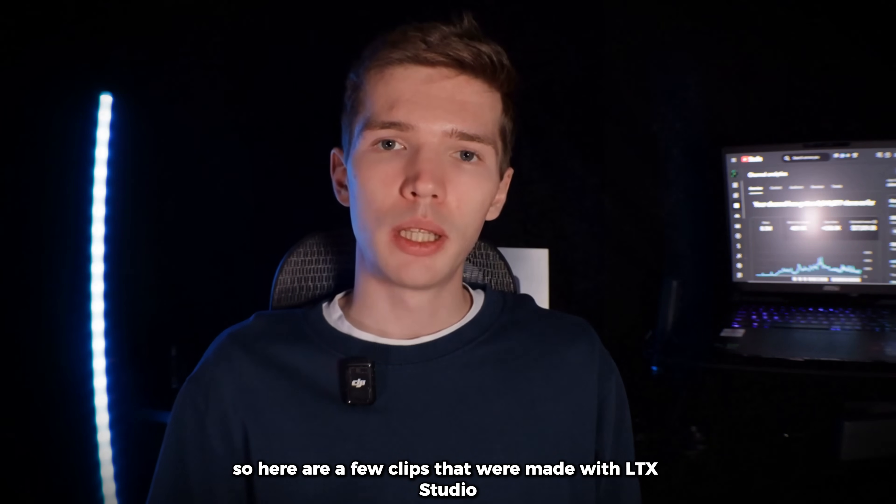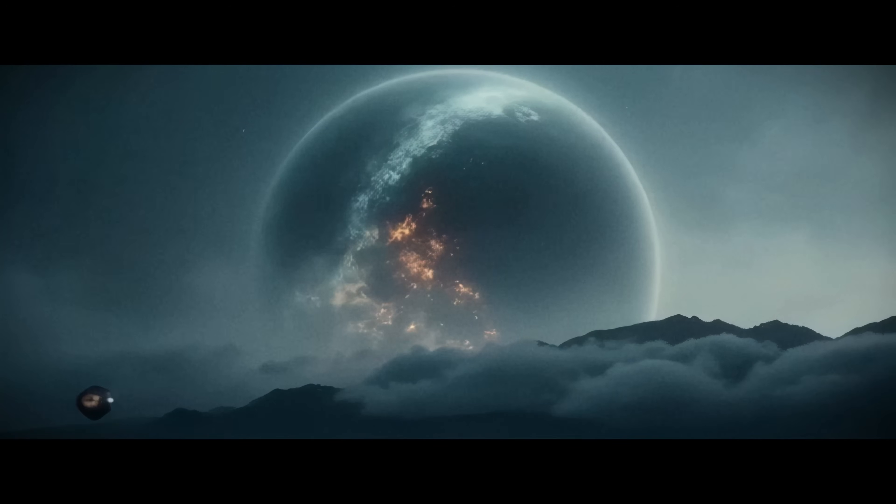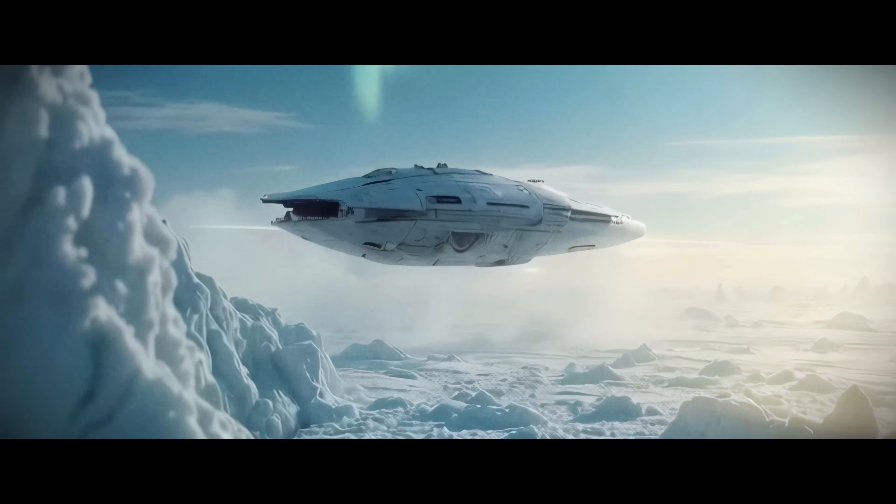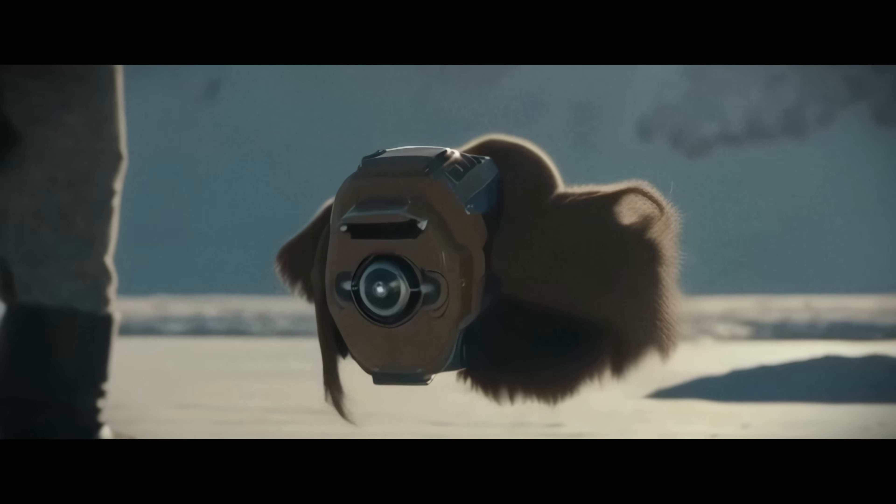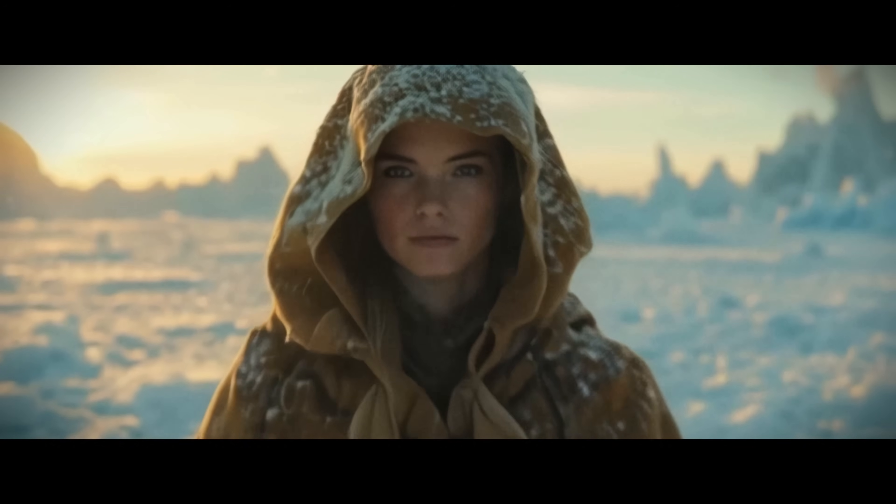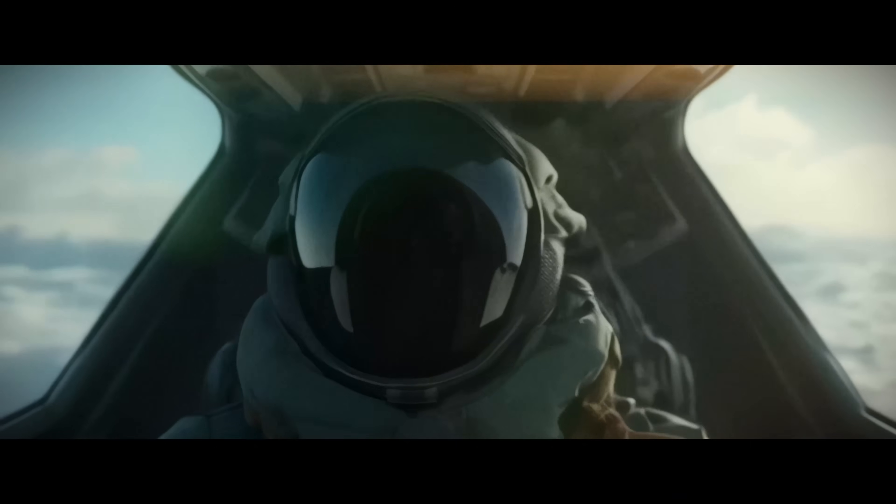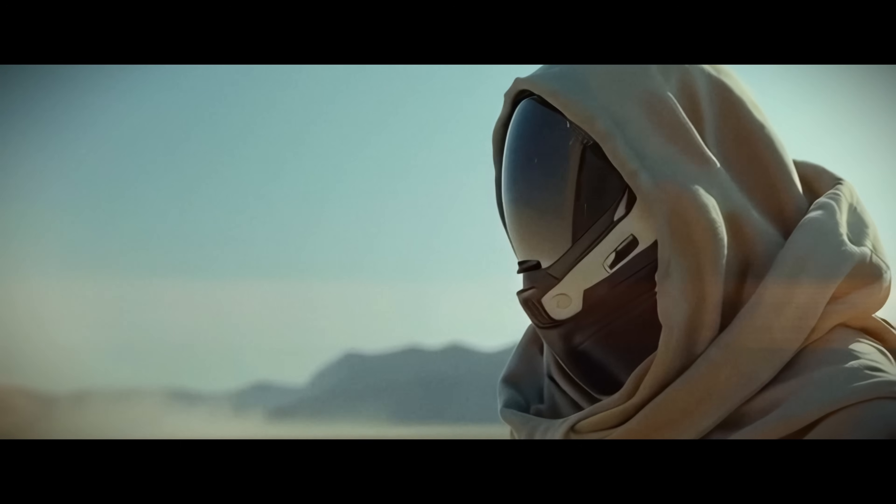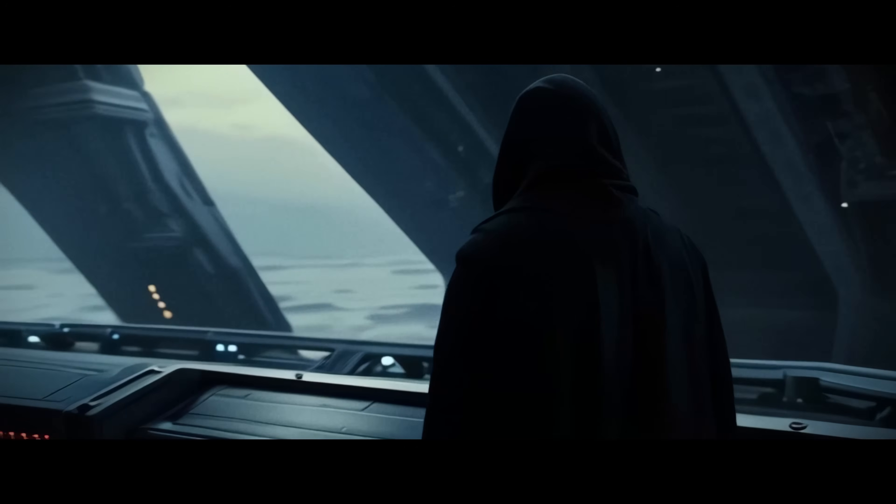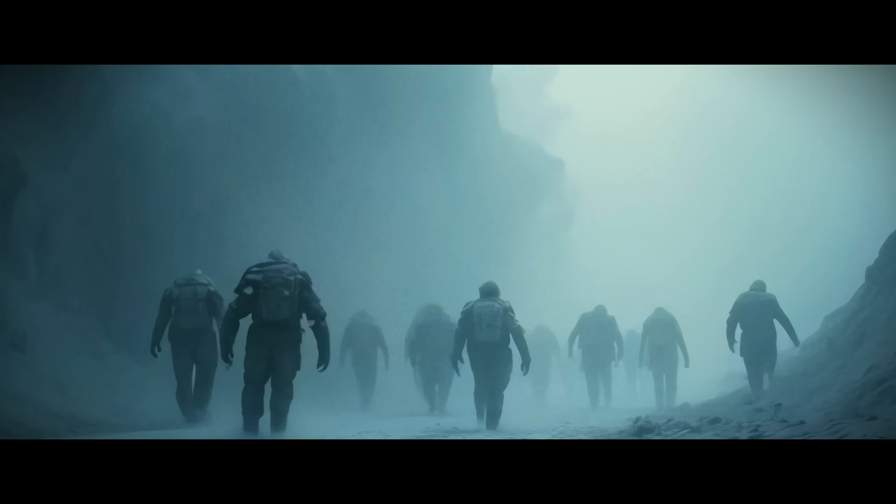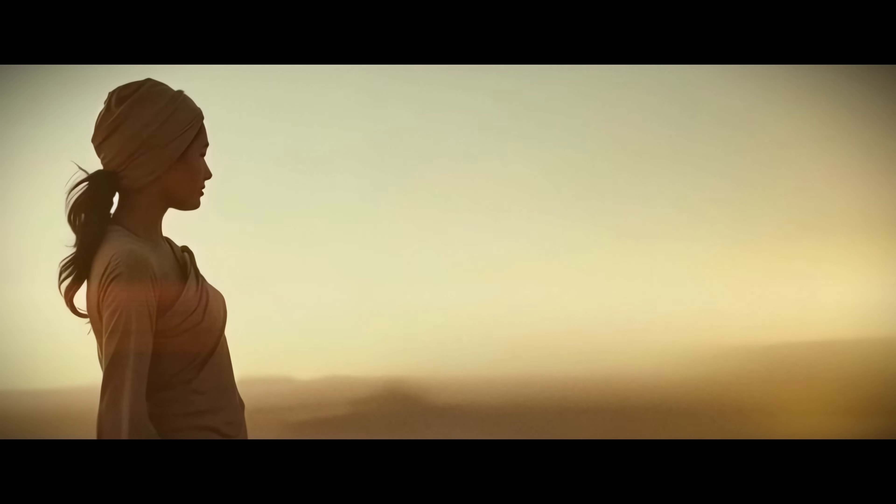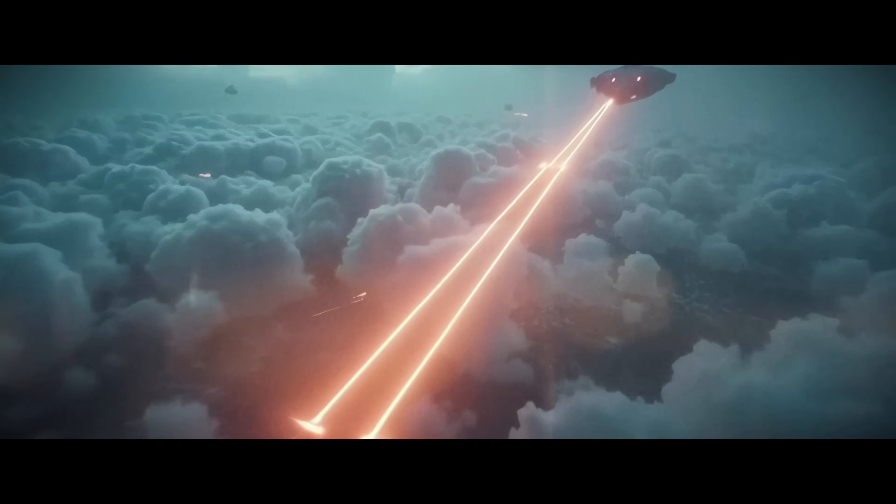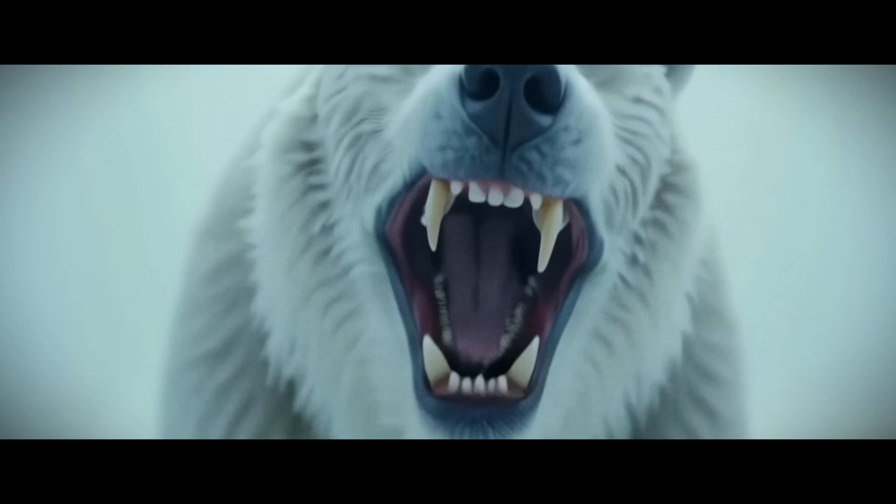So here are a few clips that were made with LTX Studio. I've seen worlds crumble, and stars fade into silence, but I'm still here. Weapons on. Not because I'm unbreakable. Bow before the new order, or be erased with the old one. But because I choose to stand. You can't rewrite destiny. Even when everything else falls.